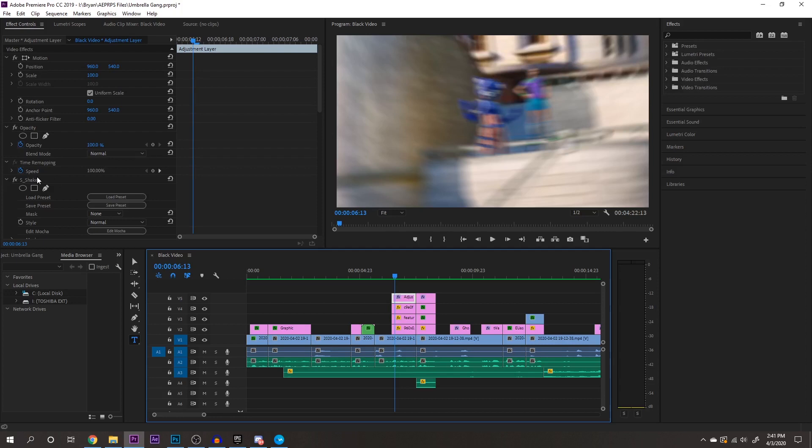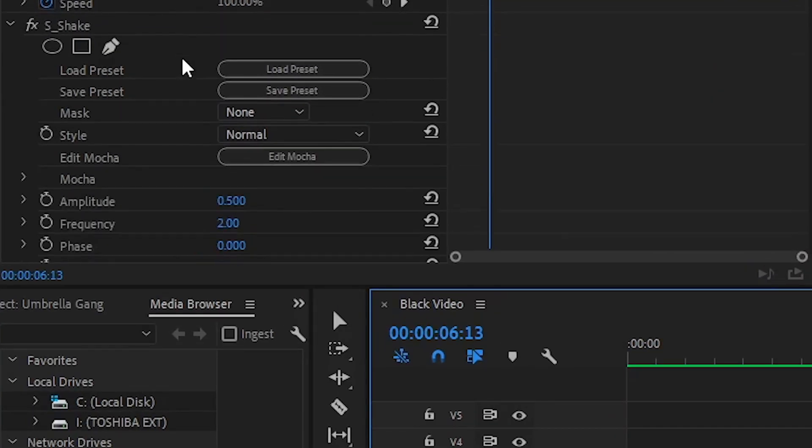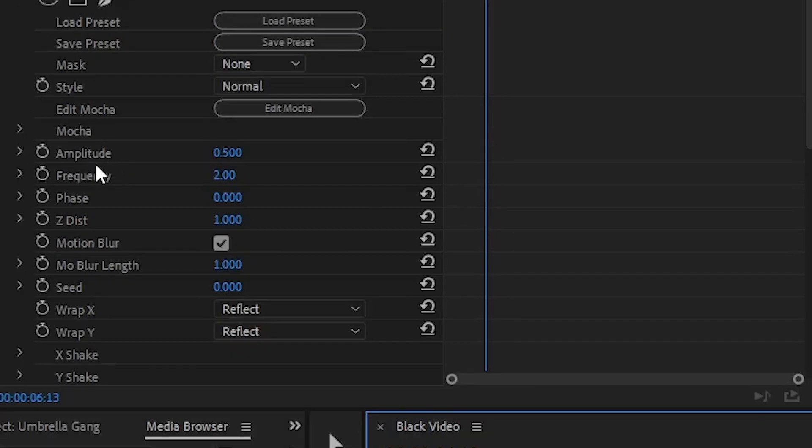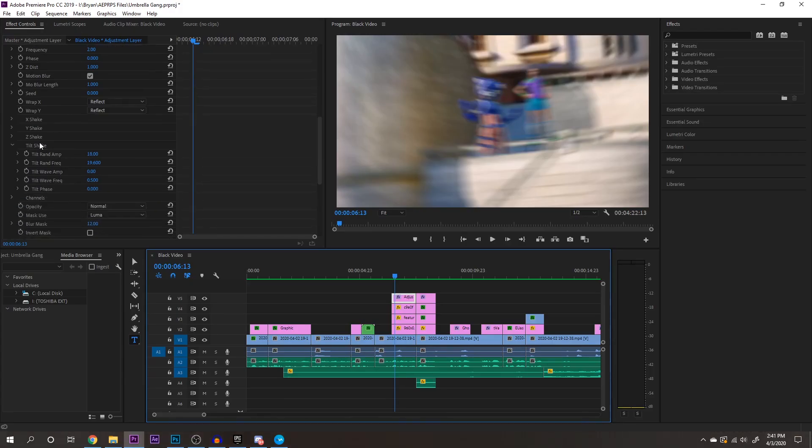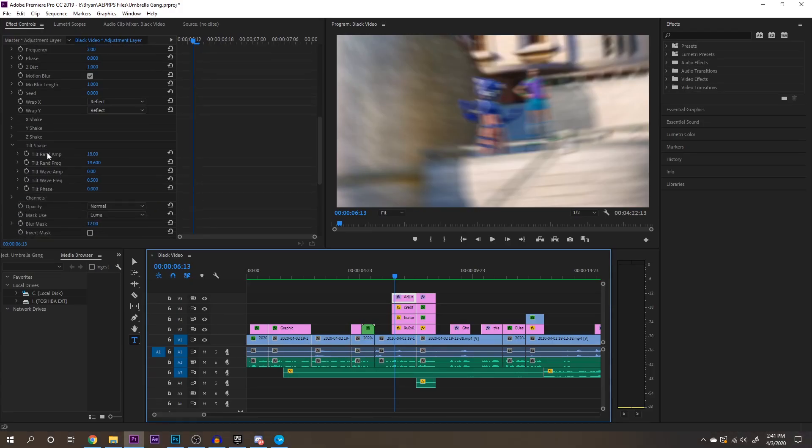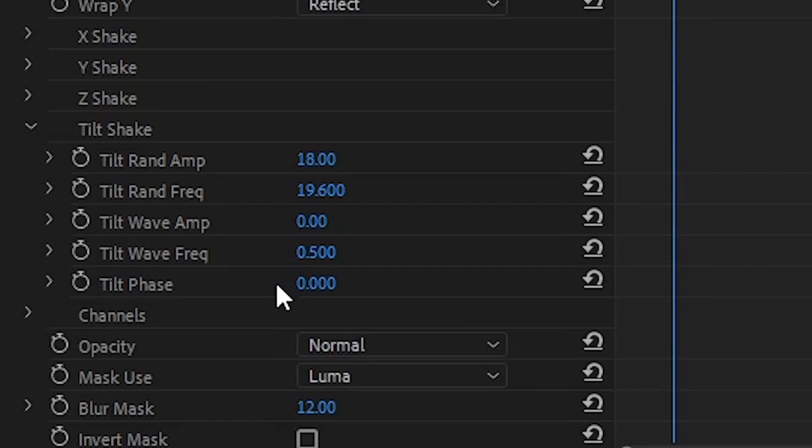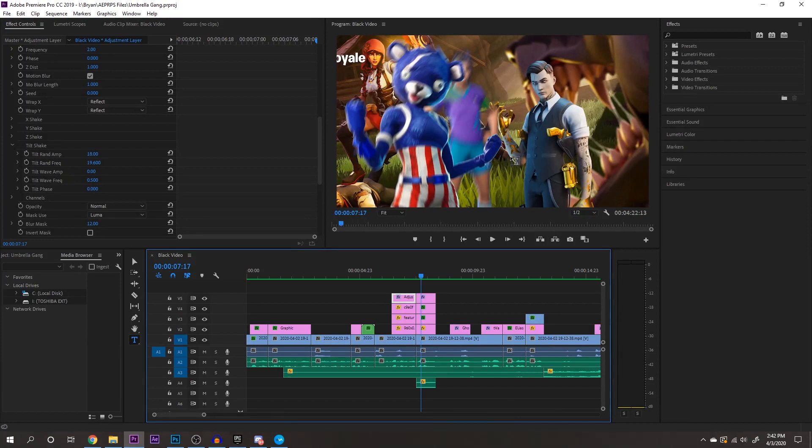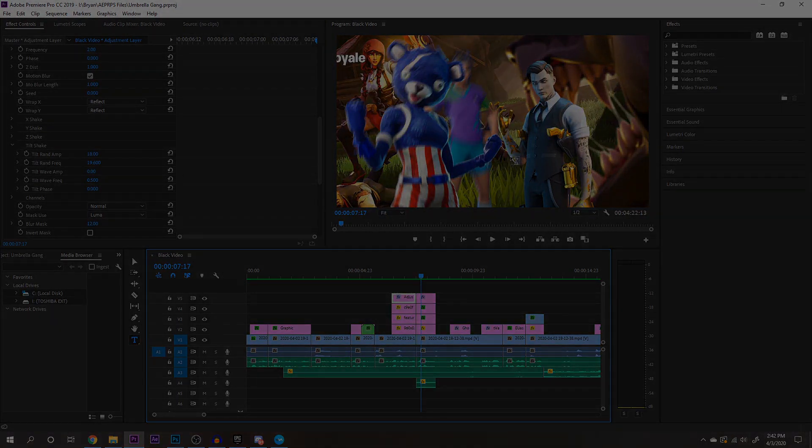So we're going to be looking at s underscore shake here. This is what I use for my shake effects. And I'll show you some of the settings that I use. For my main amplitude and frequency here, I have 0.5 and my frequency is 2. And then what I also add here is a tilt shake. And then my tilt rand amp right here is 18 and my tilt rand frequency is 19.6. My tilt wave amp is just 0. Tilt wave frequency is 0.5 and my tilt phase is just 0. So once you have all those plugged in, you'll probably have a shake effect that looks just like this. Shake effects are pretty simple. If you just have that effect right there, you can just copy and paste it onto other stuff. So you don't really have to type all that in every single time.